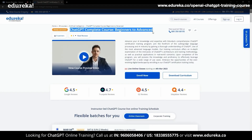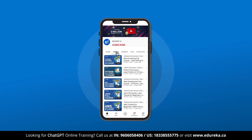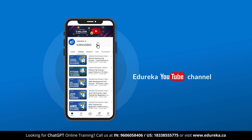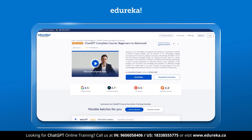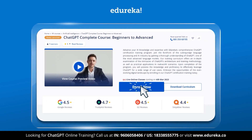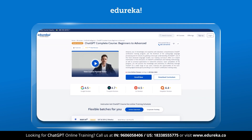But before we get started, make sure to like this video and subscribe to our channel. You can also hit the bell icon to receive regular updates. Edureka also provides a course on ChatGPT that can make you a ChatGPT Pro, so go ahead and check that out.